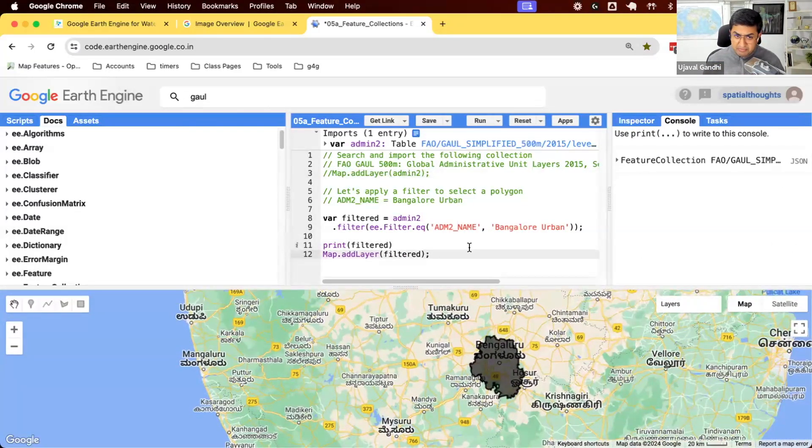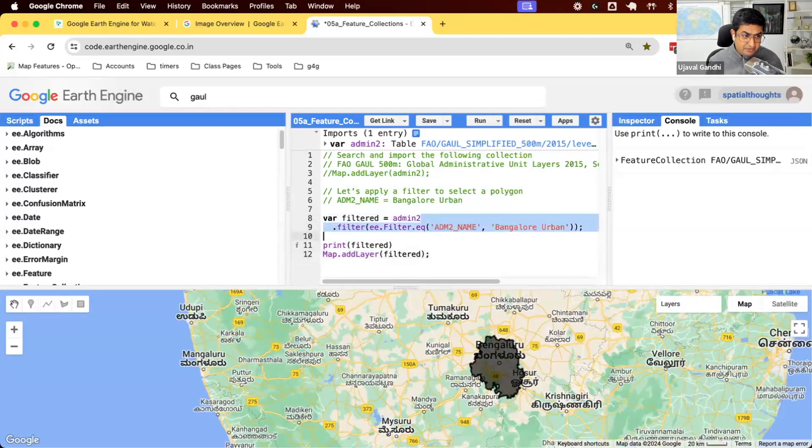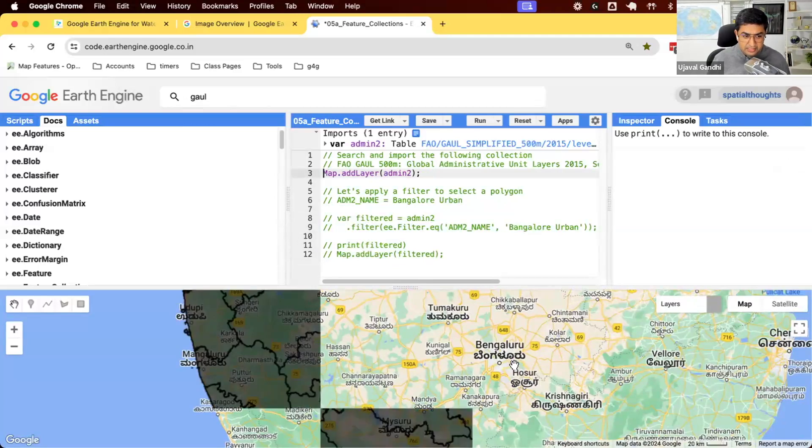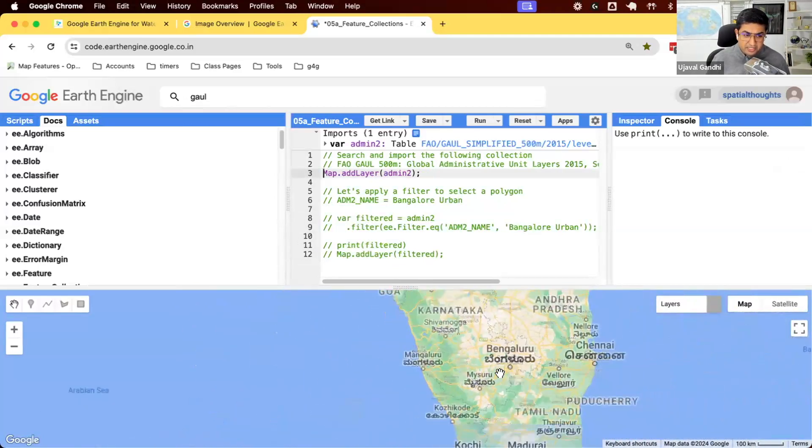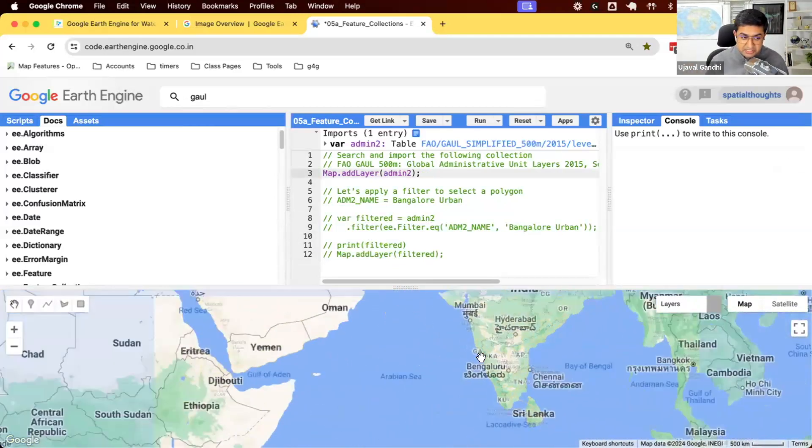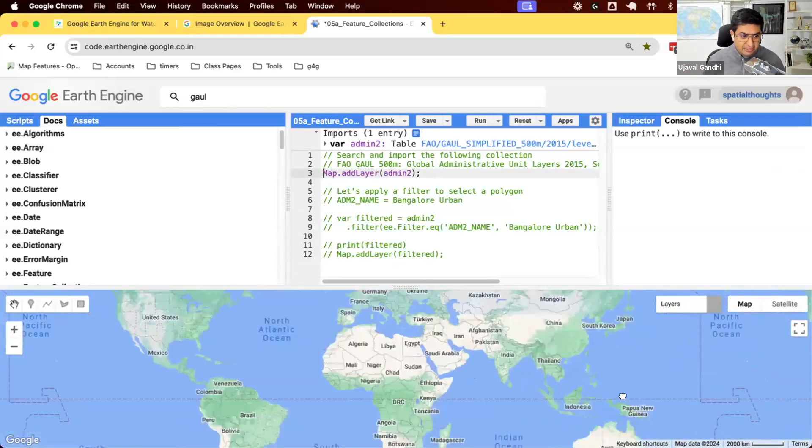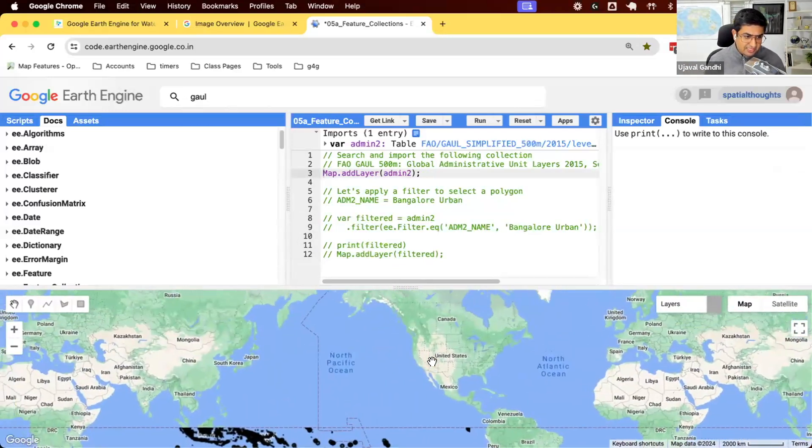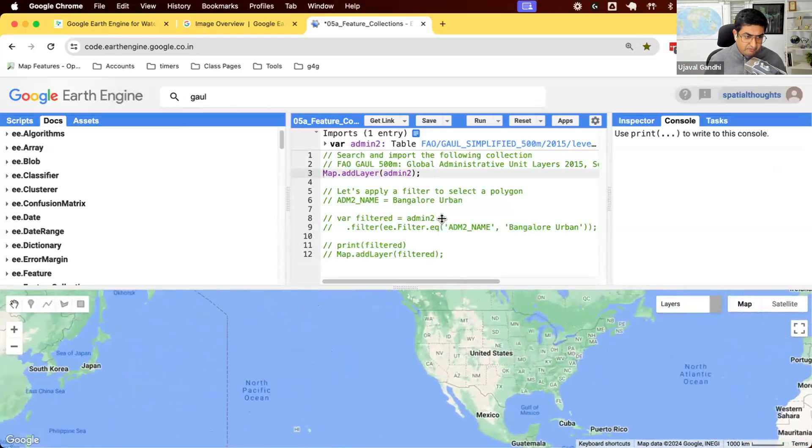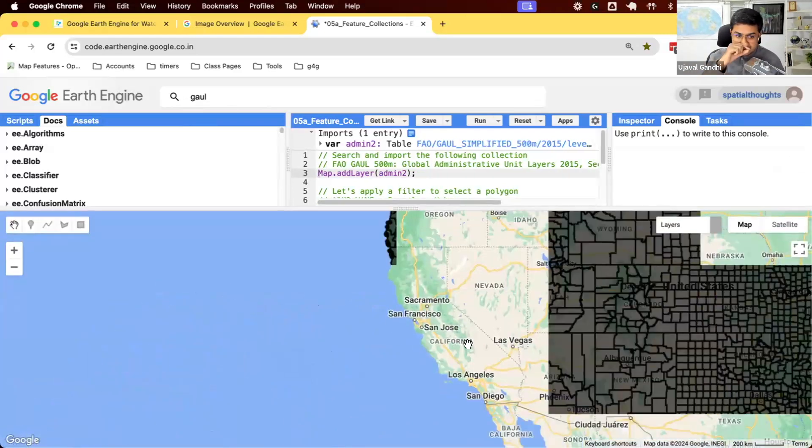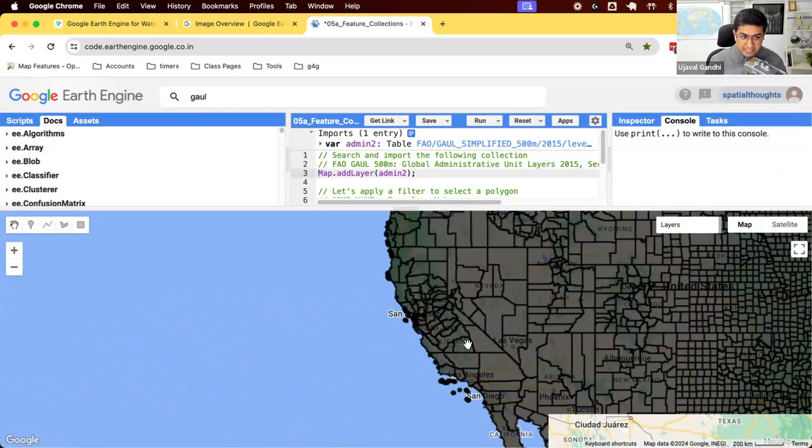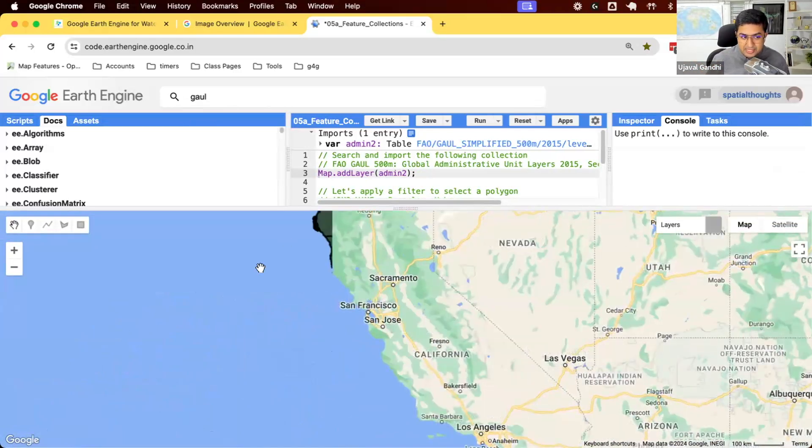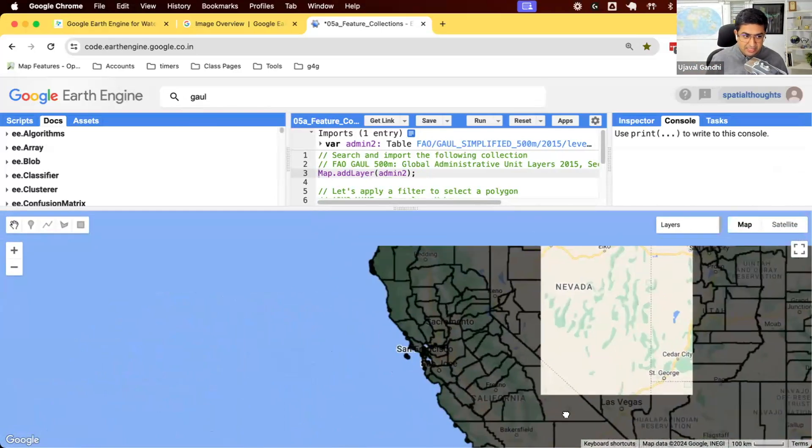Let's see some other examples of this. I'm going to go back and comment this out. Let's open up the whole region. Let's say you want to work with all the admin2 regions in a particular state. So let's go to the US and I want to select, I'm doing some analysis for every county of California. So now I want to select all the counties in California and use their geometries.